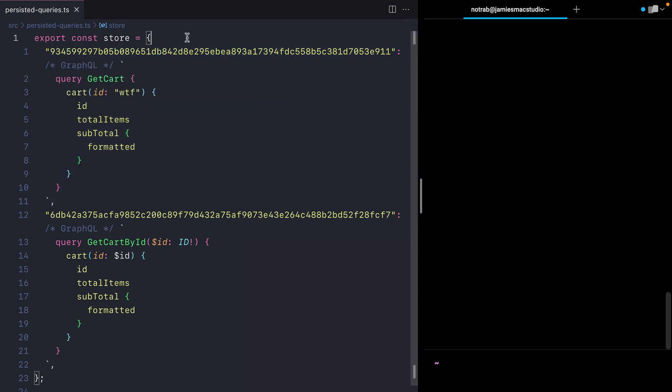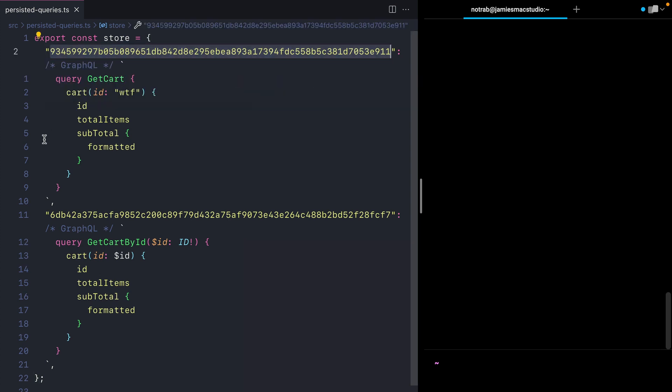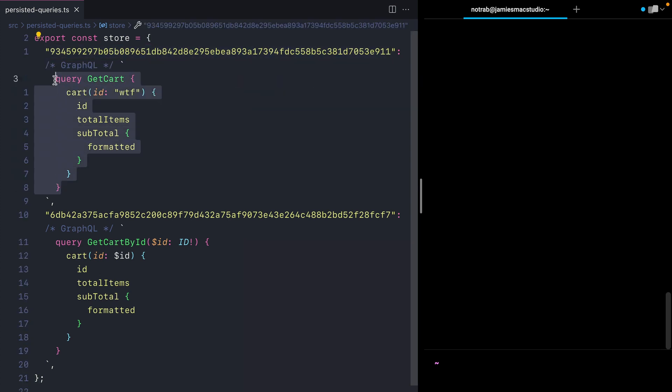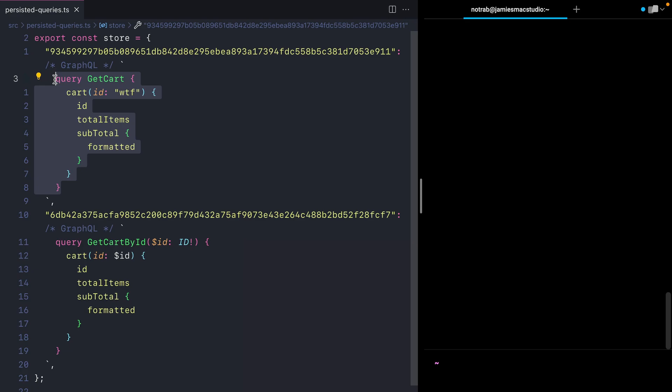Here we have a very simple object where the key is a hash and the actual value is a GraphQL query.